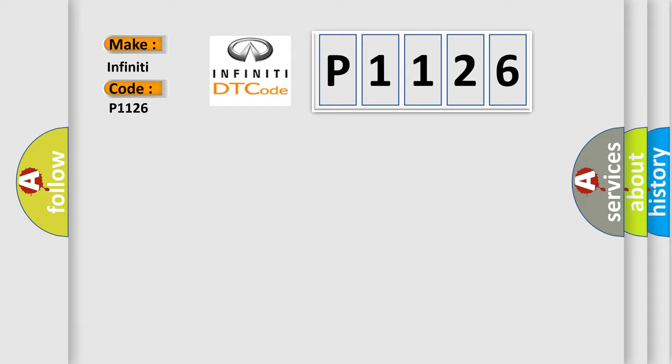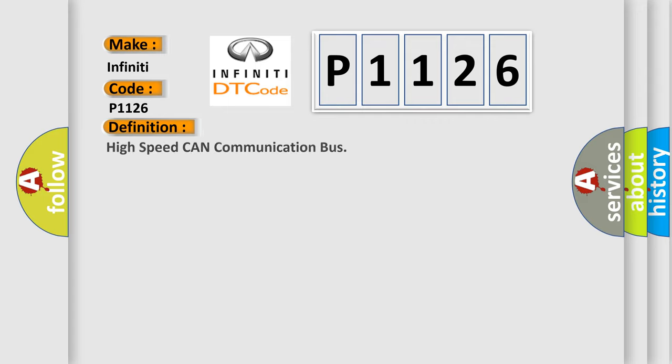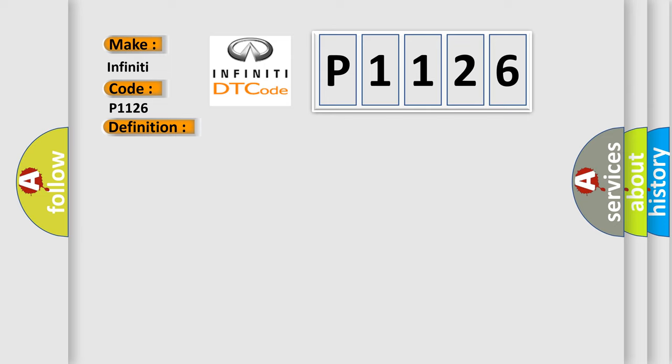Infiniti car manufacturers. The basic definition is High-speed CAN communication bus. And now this is a short description of this DTC code.